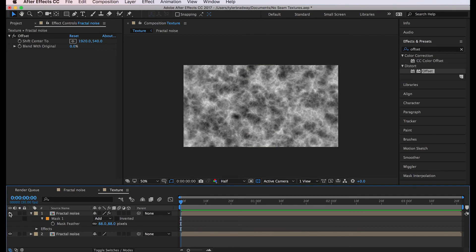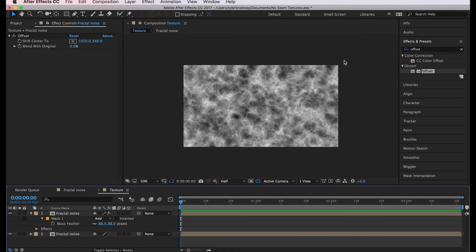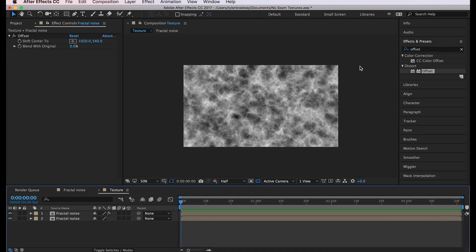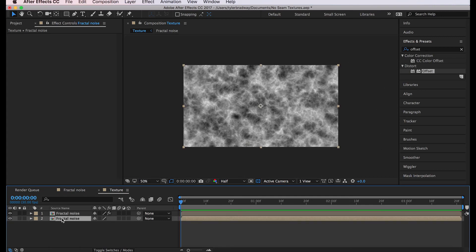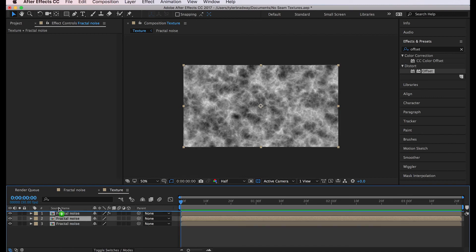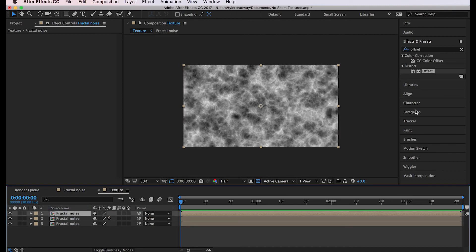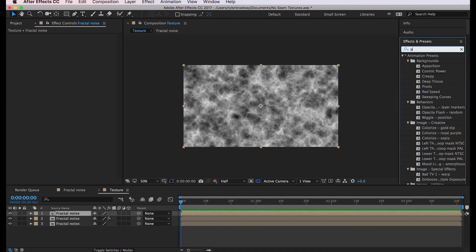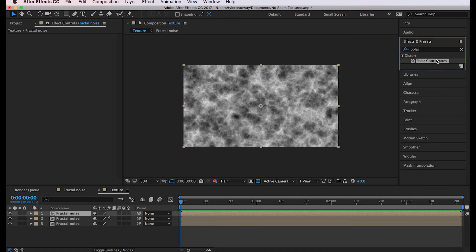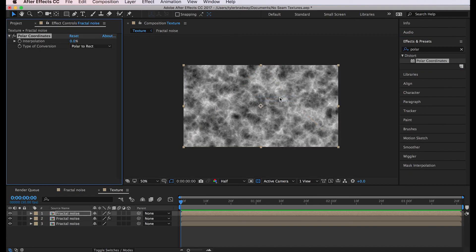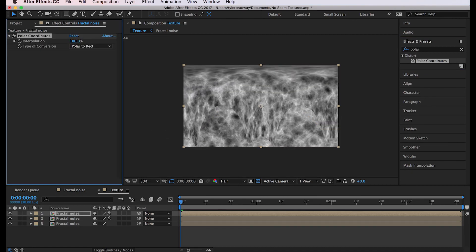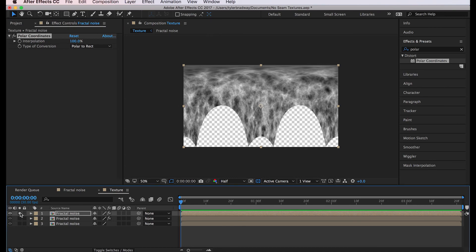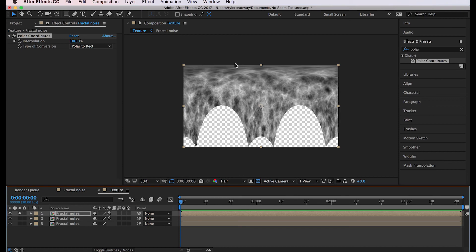Now we'll do the poles, the butthole poles. To do that we'll duplicate the bottom layer, command D, and bring it to the top. Now we'll add an effect called polar coordinates and increase the effect to a hundred percent. Solo it so we can see it. What it did was it stretched out the top of the image and made it so that it could be mapped on a sphere. It kind of looks like a Batman symbol upside down.